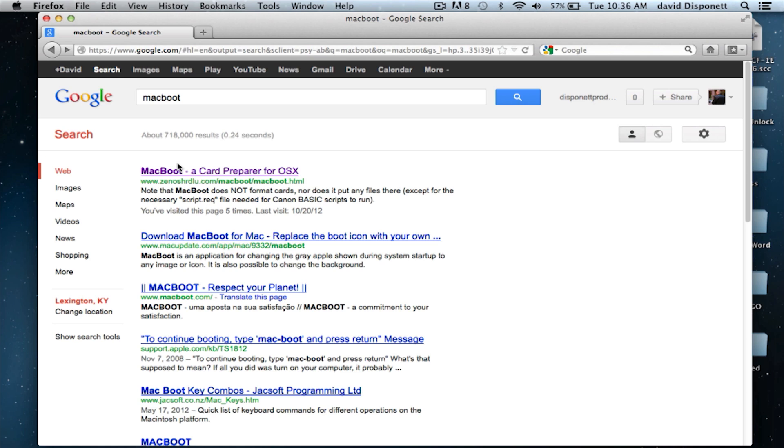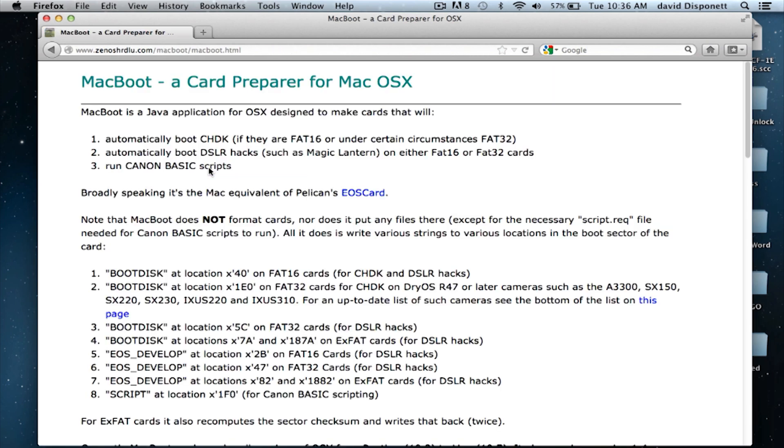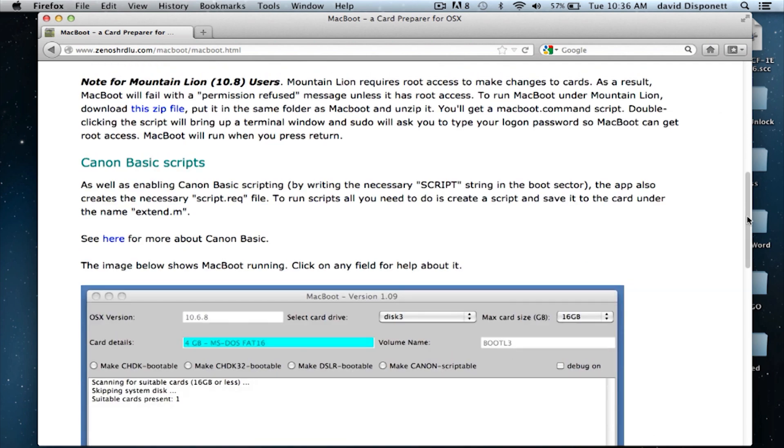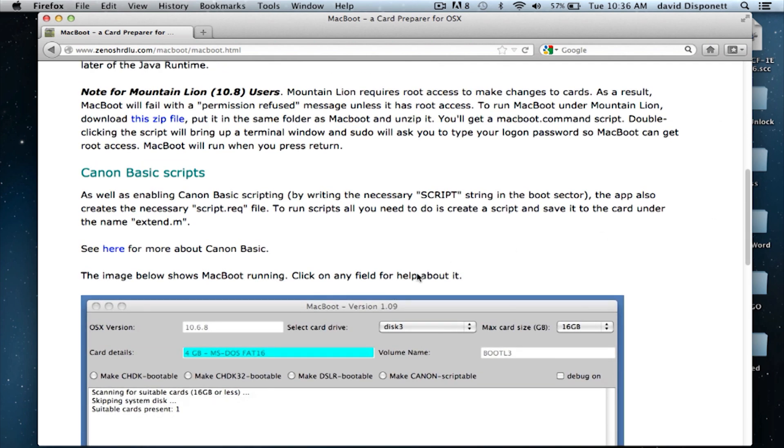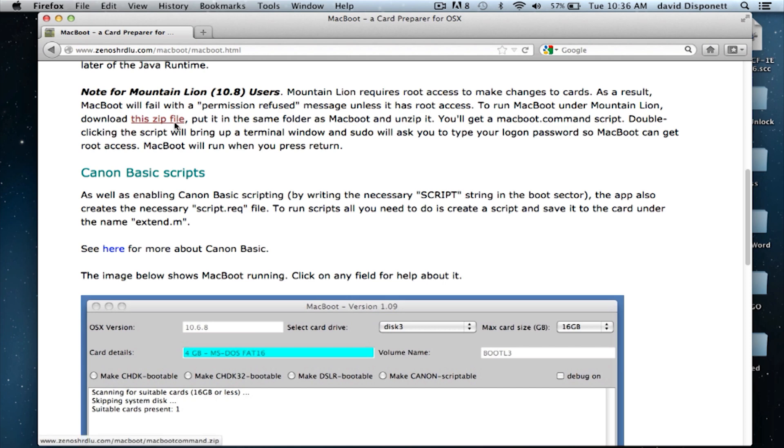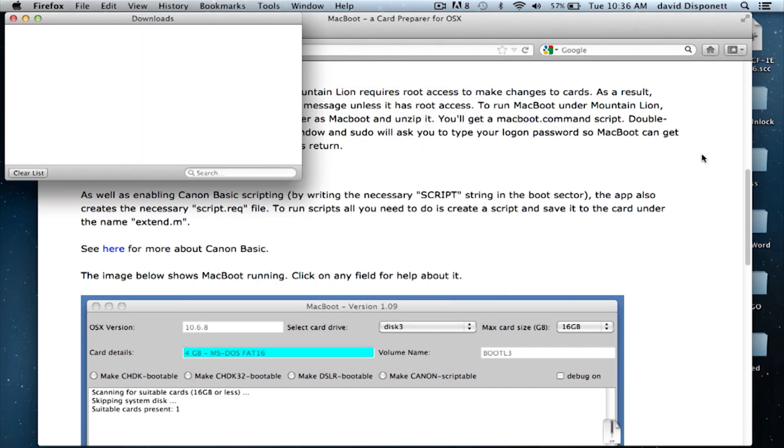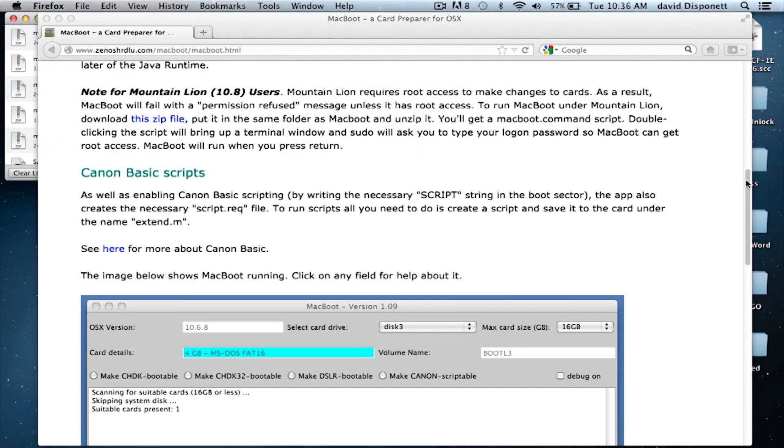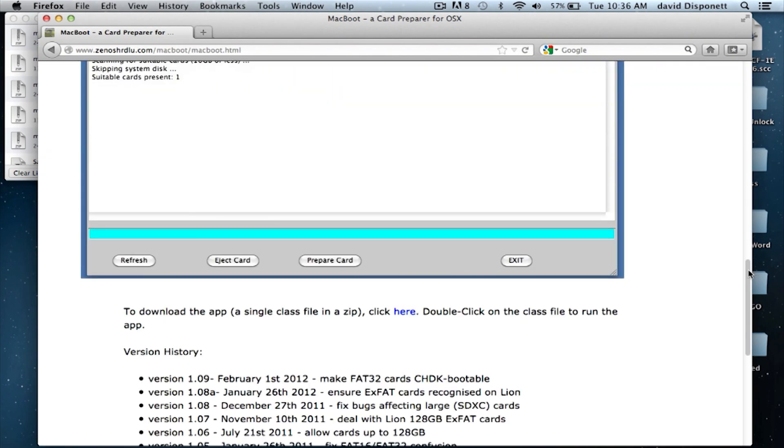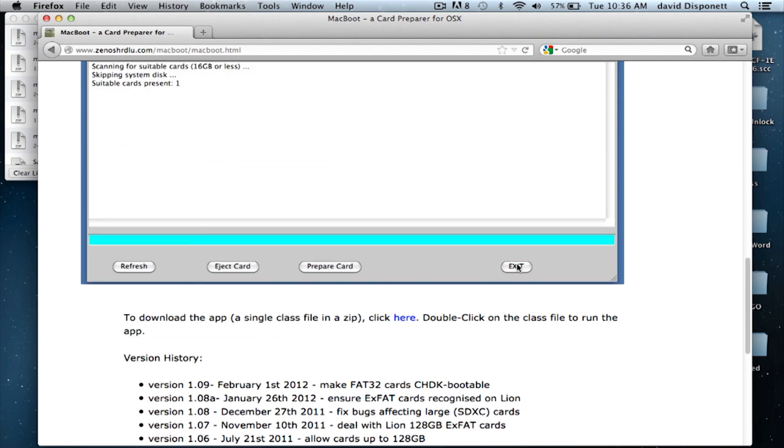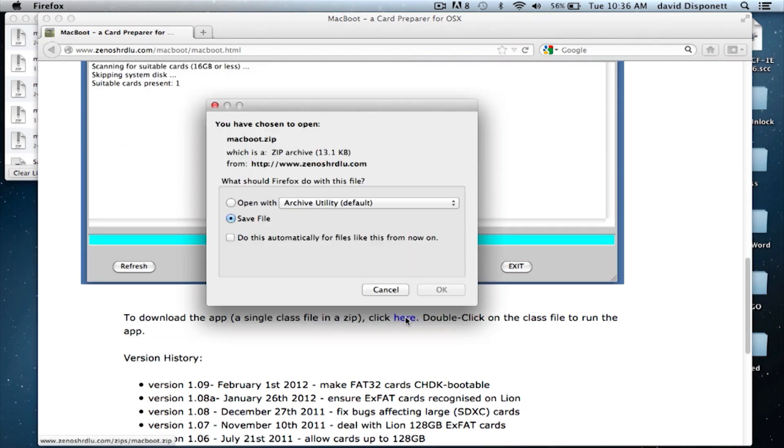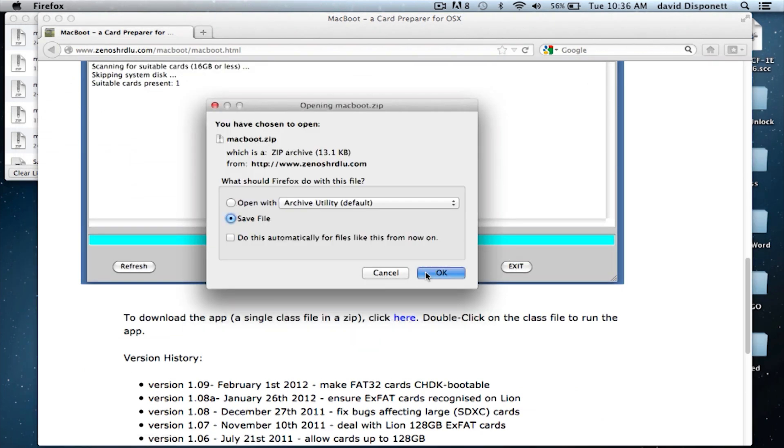Go to Google and type in MacBoot. It will be the first option. Scroll down. The first thing you're going to download is this right here under where it says Note for Mountain Lion users. Click OK. Go down underneath the picture here and you're going to click right here where it says click here and OK.